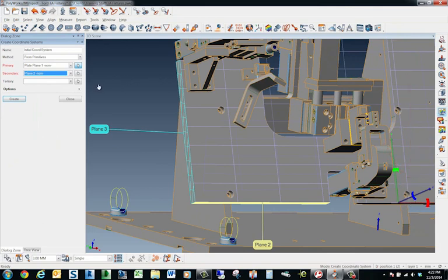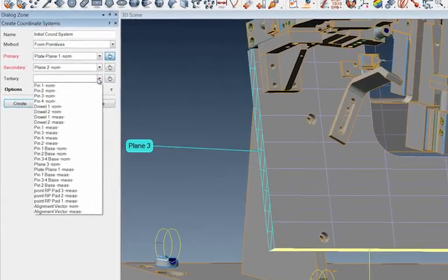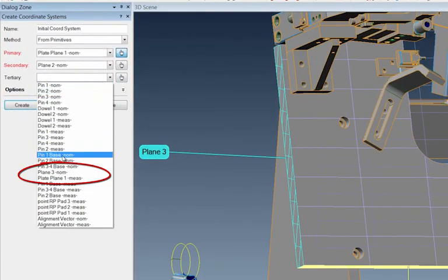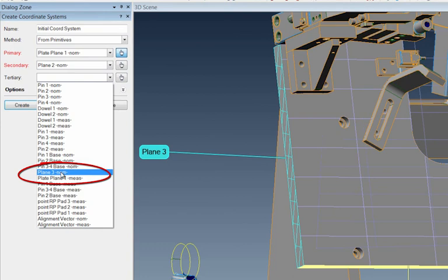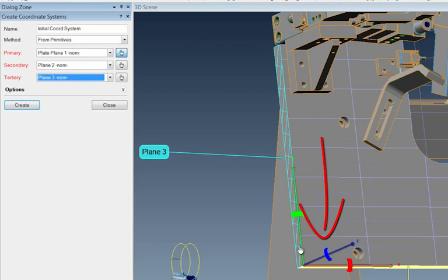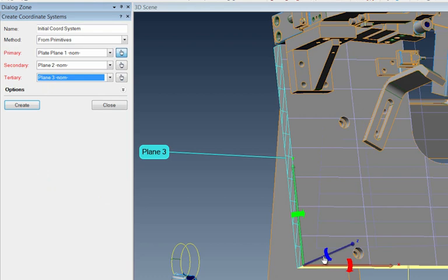Now let's run back to the tree here and go by tertiary, I would like to be my plane three. And it's the nominal. So watch this, when I click on this with the left mouse key, notice what happens. That trihedron just jumped to this corner, which is solved by those three perpendicular planes.